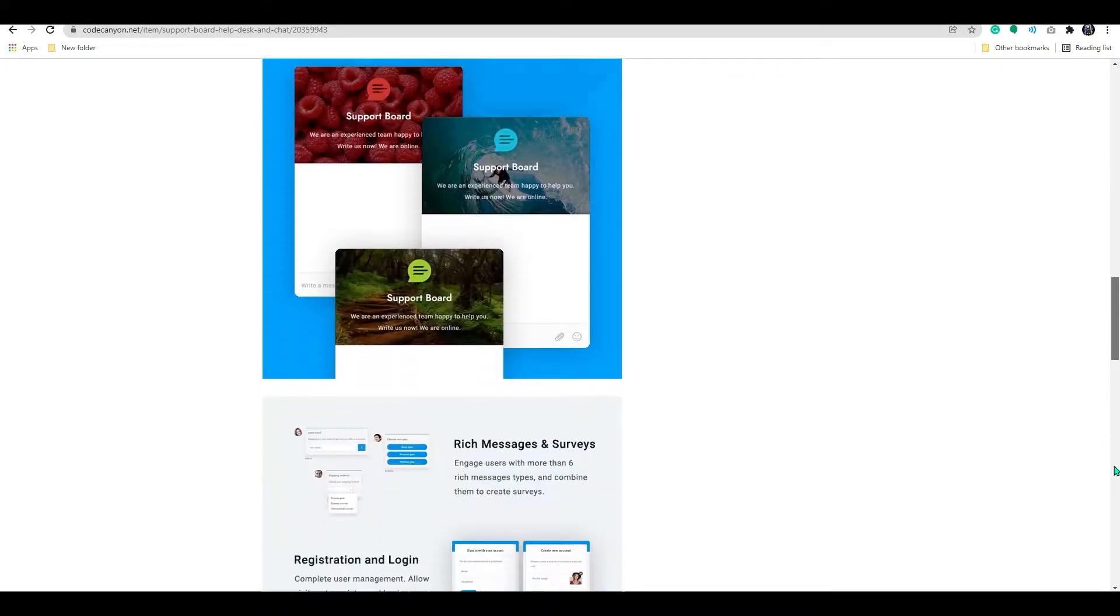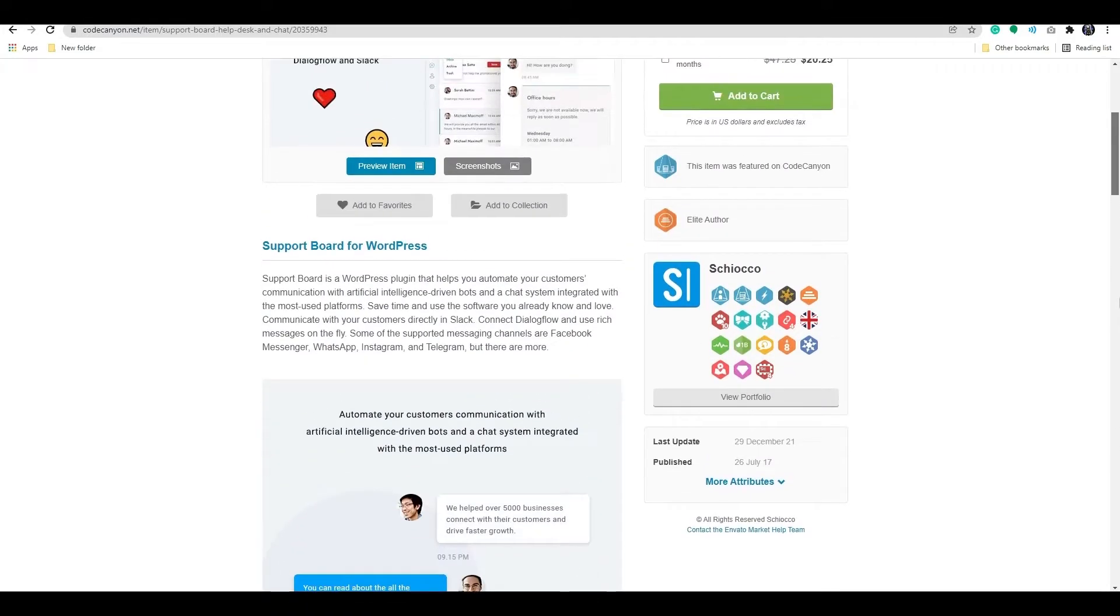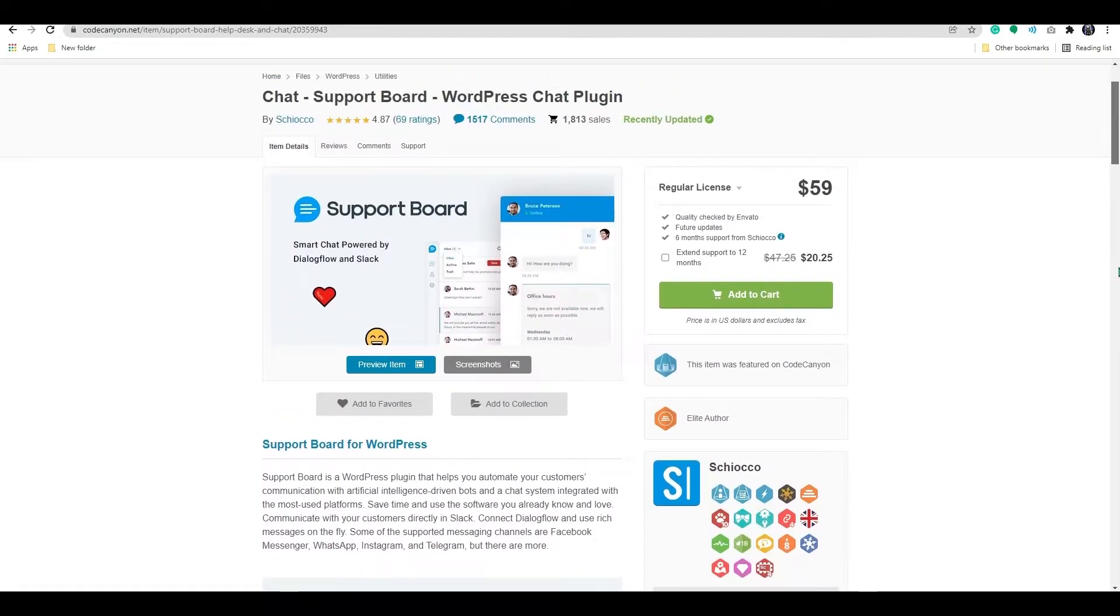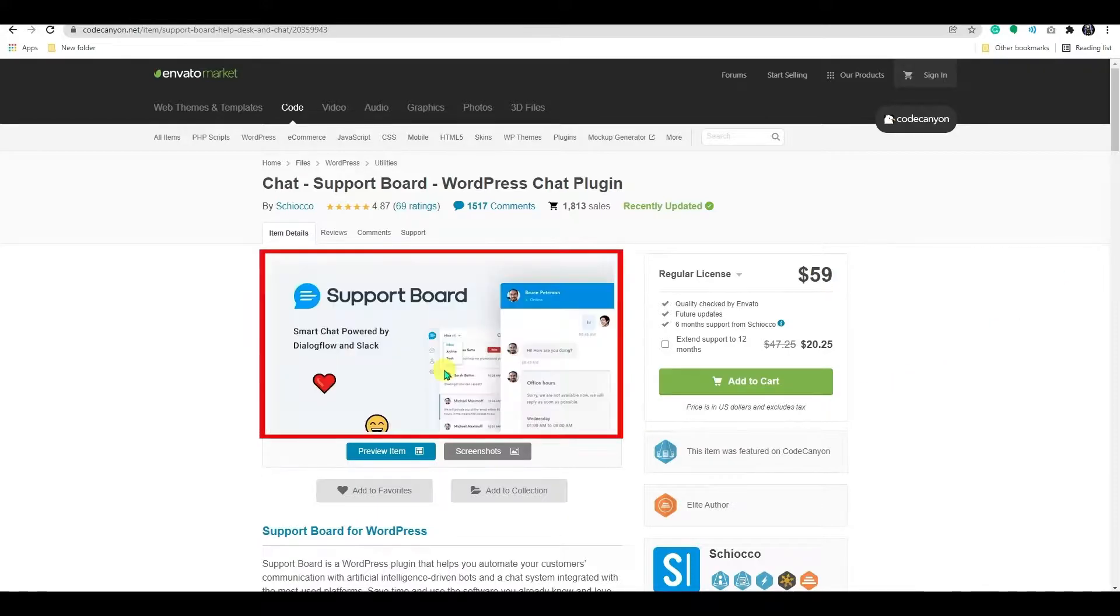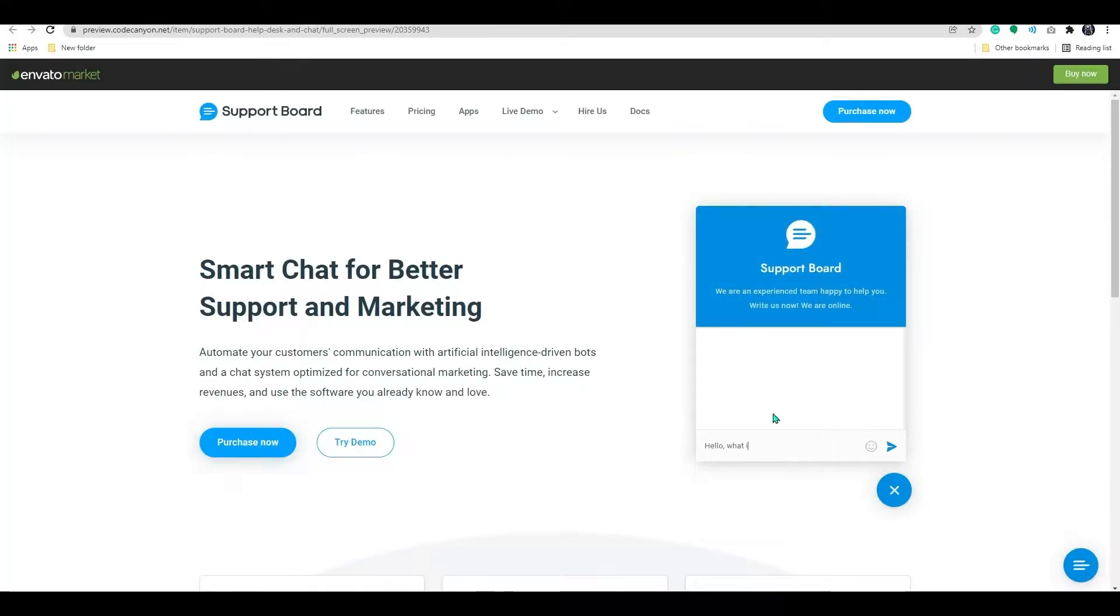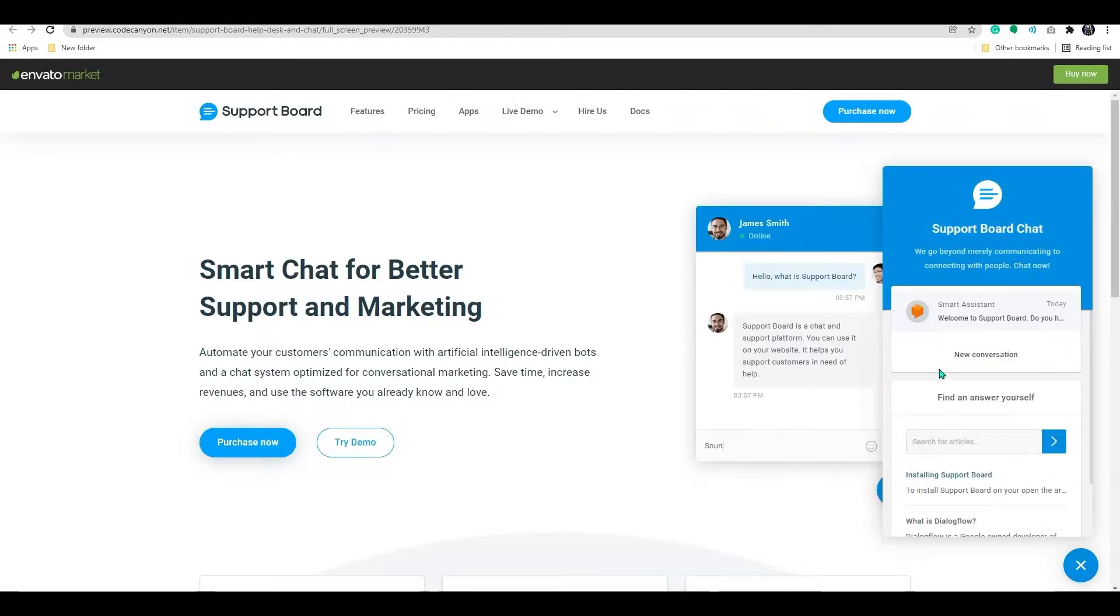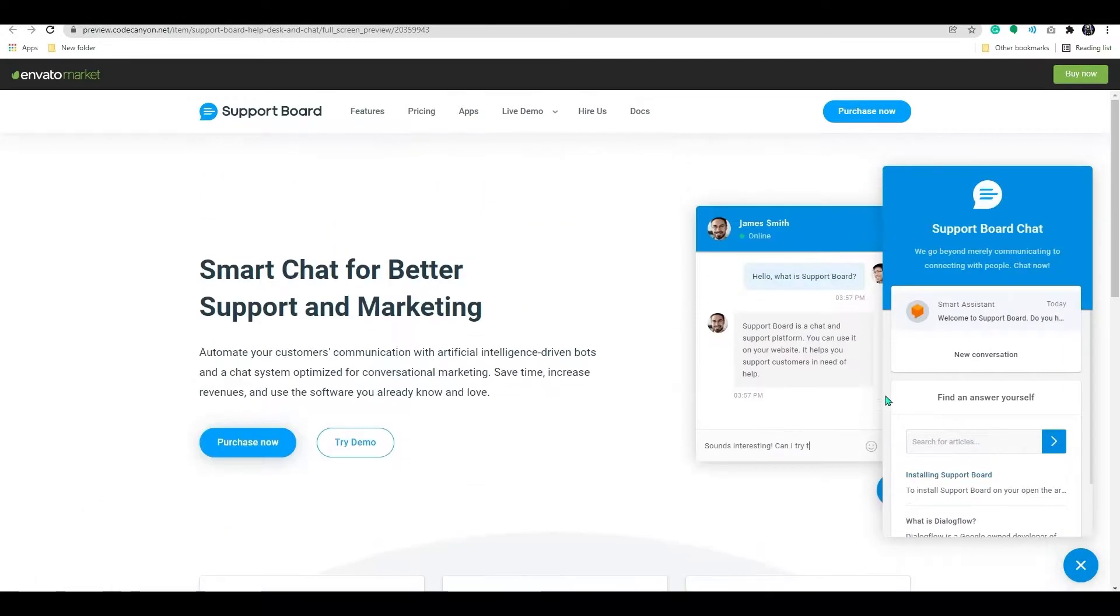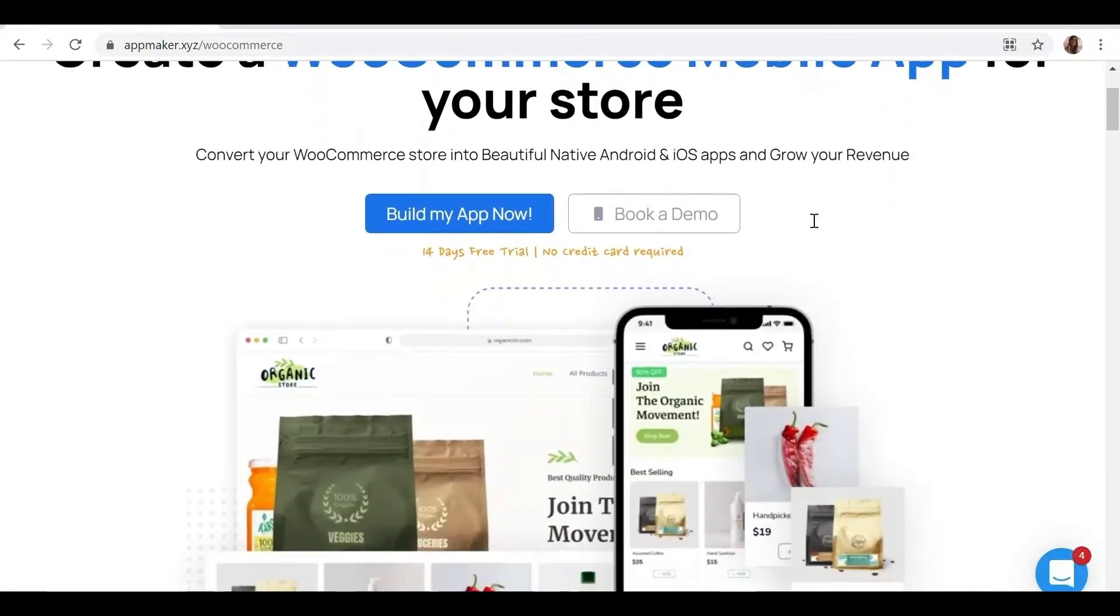By purchasing this plugin, you will be able to add a chat box to your store. You can preview the plugin by clicking on the preview button here. And this is how it's going to look in your store. So let's get started. Before we move ahead, today's video is sponsored by AppMaker.